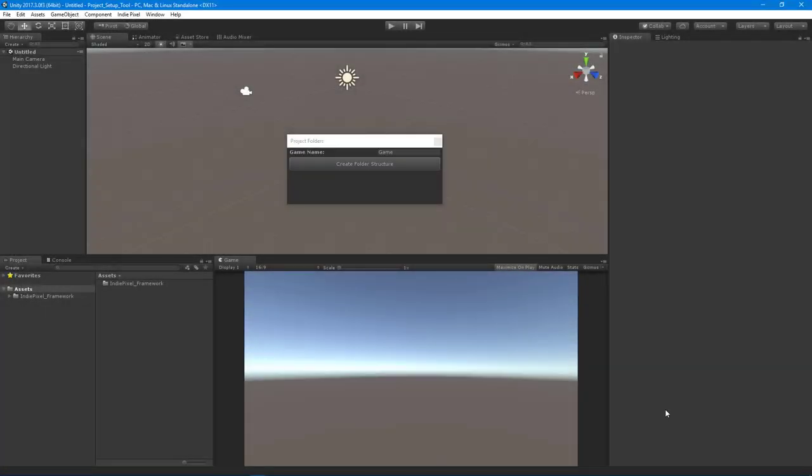Howdy guys, IndiePixel here. In this series of videos, I wanted to show a tool that I built a while back.